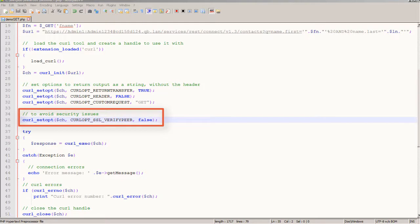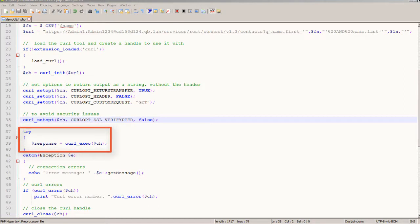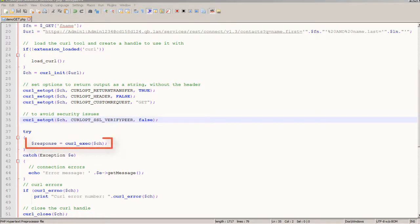This next line sidesteps some of the normal security and remember I'm taking some shortcuts here because this is just a demo app and then here is where I make the call to the server and the return value will be put here into a variable named response.